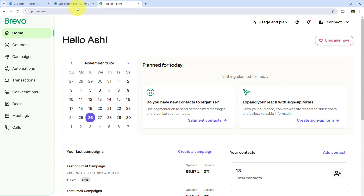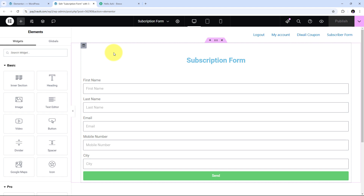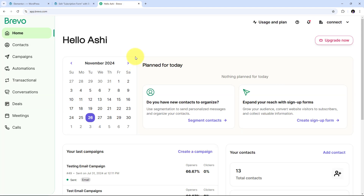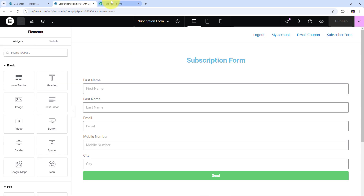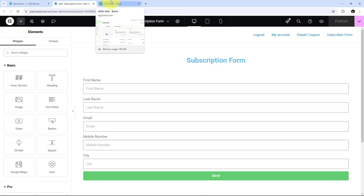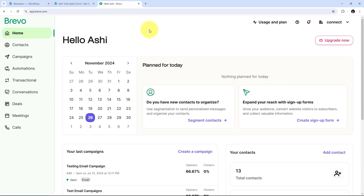This ensures that I have the latest contact information to send personalized promotions and updates. By streamlining this process I can focus more on growing my business and less on manual data entry. I want to connect Elementor form with Brevo so that automatically, whenever I receive a new form submission, I will either create a new contact or update the existing contact in my Brevo account — all without any coding or programming skills, just with Pably Connect.